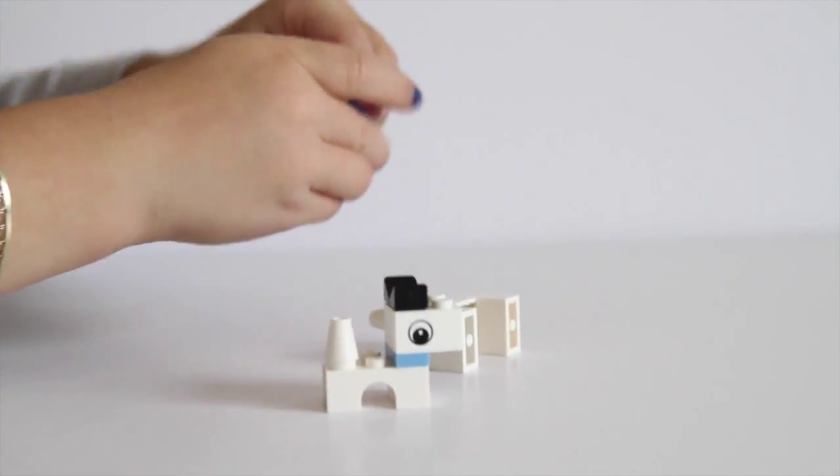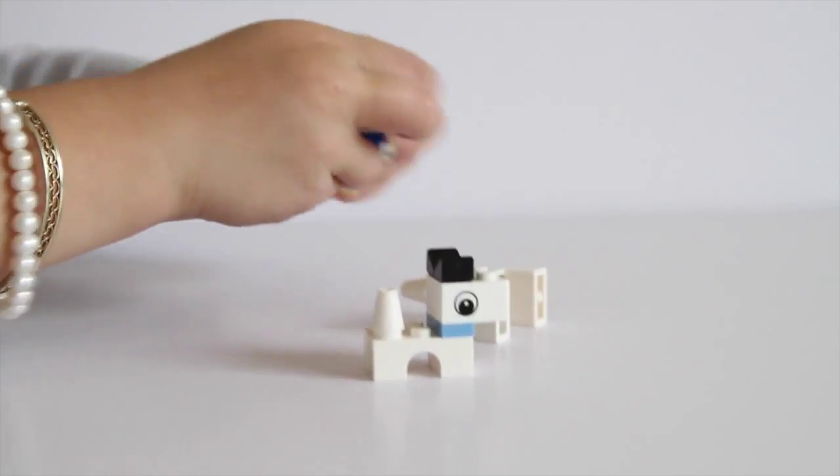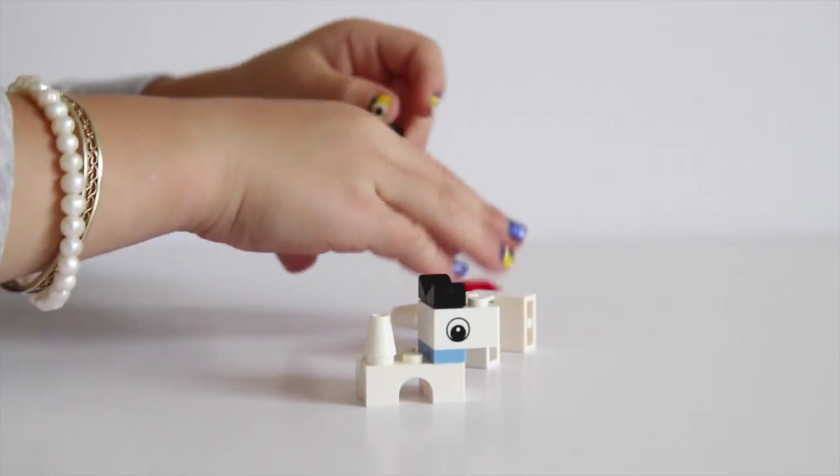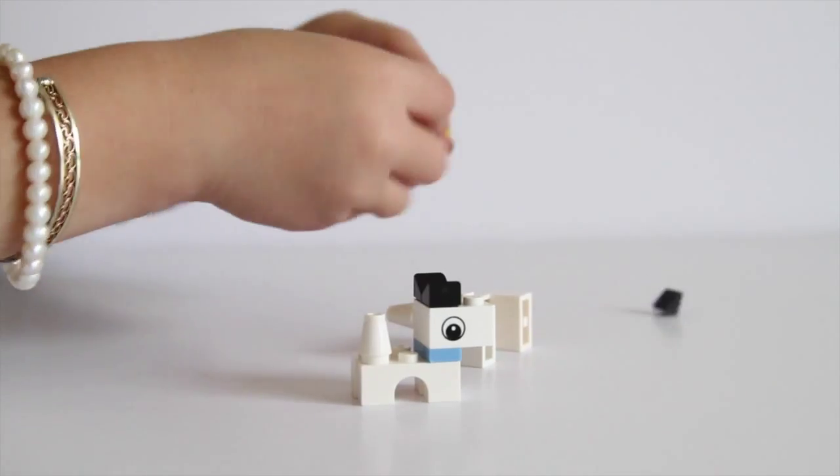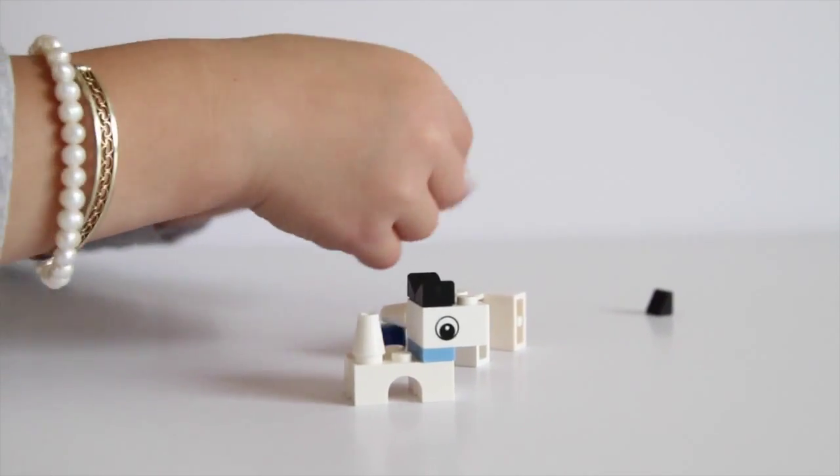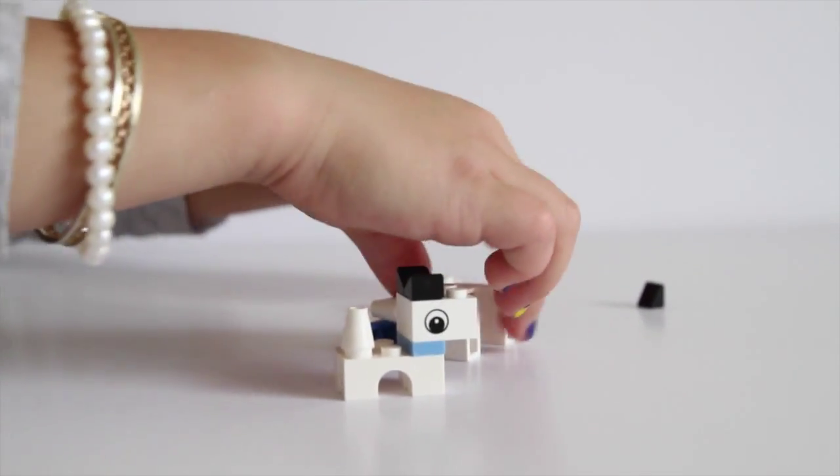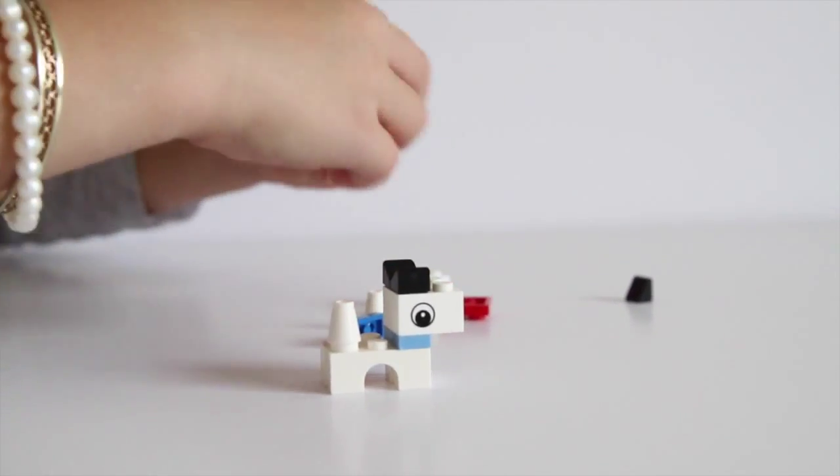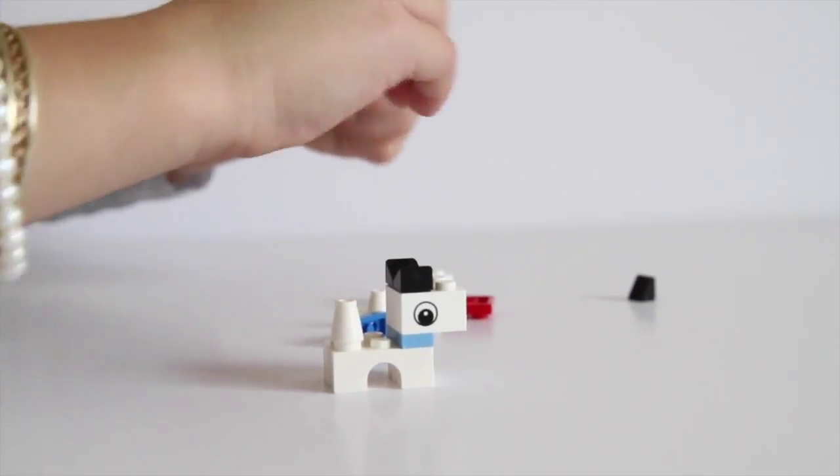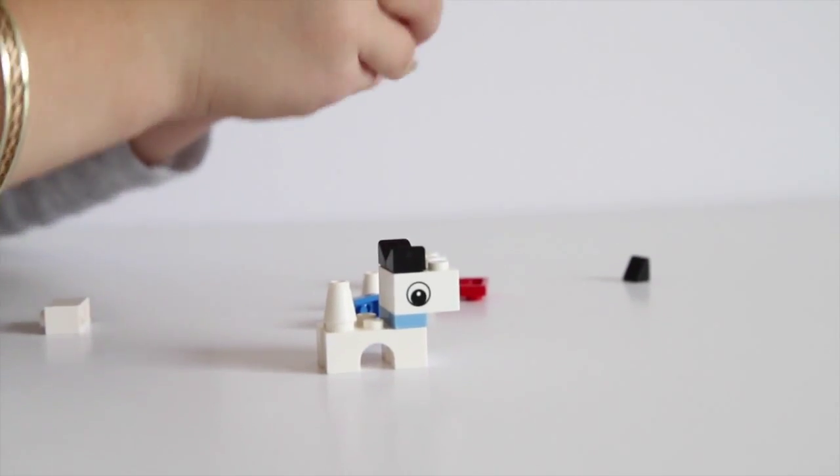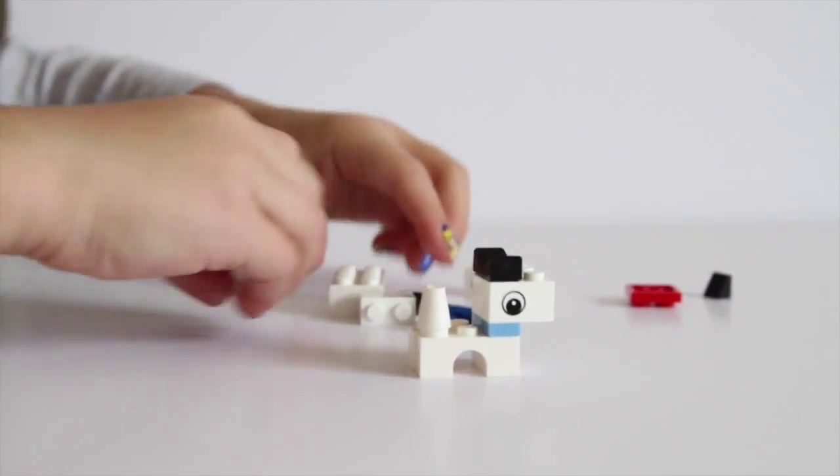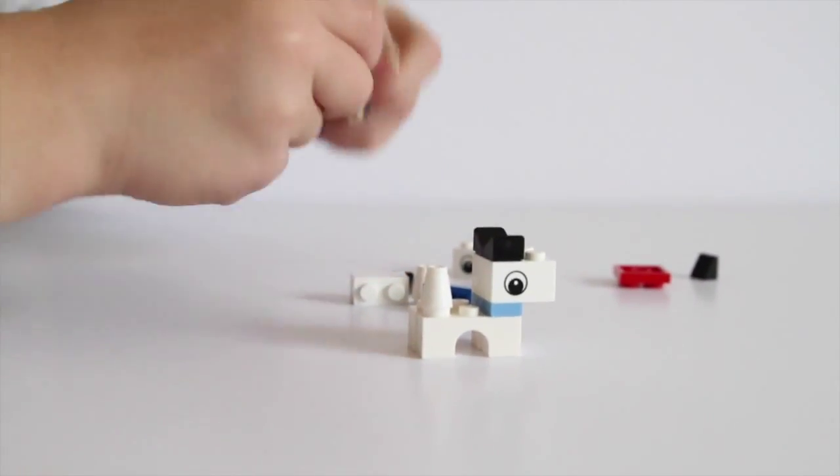And here's the tail, and here's his legs, and here's his body, and here we go.